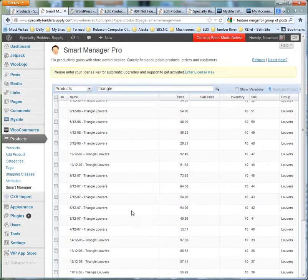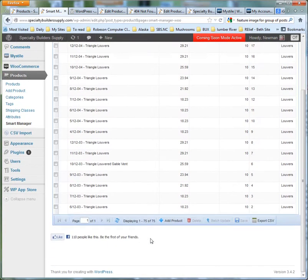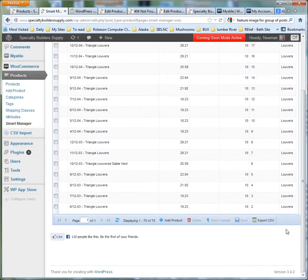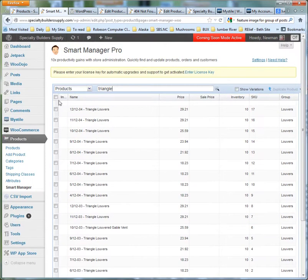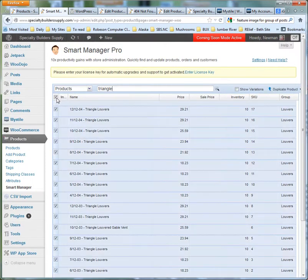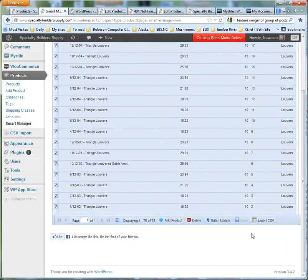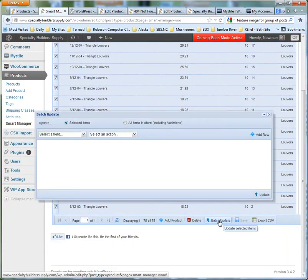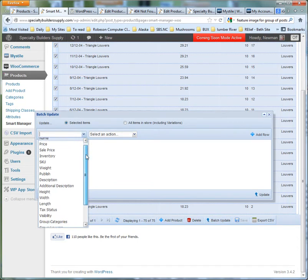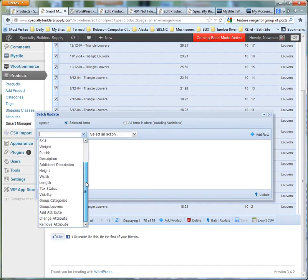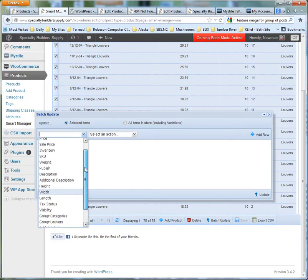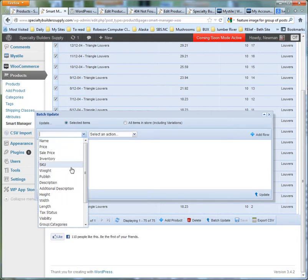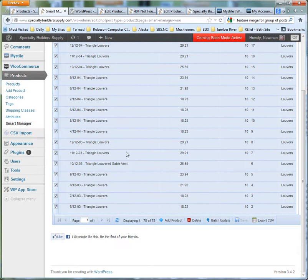and sure enough, it pulled up all 75 of them. So I'm going to select them all, and then batch update, select a field, change attribute, description. Oh dear. There is no featured image. Oh dear.